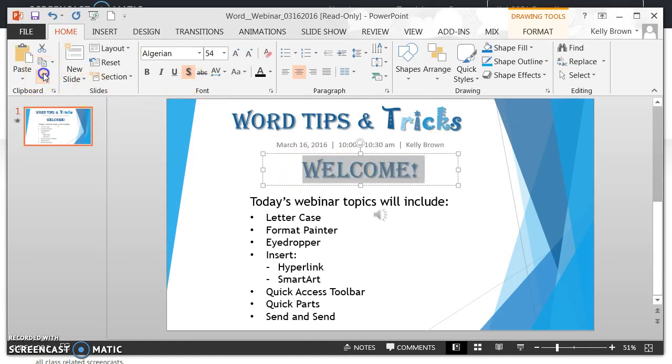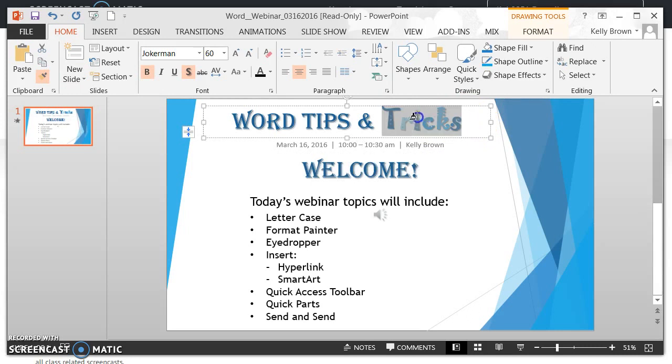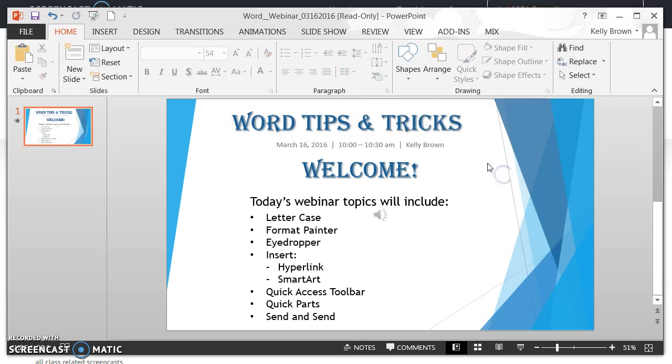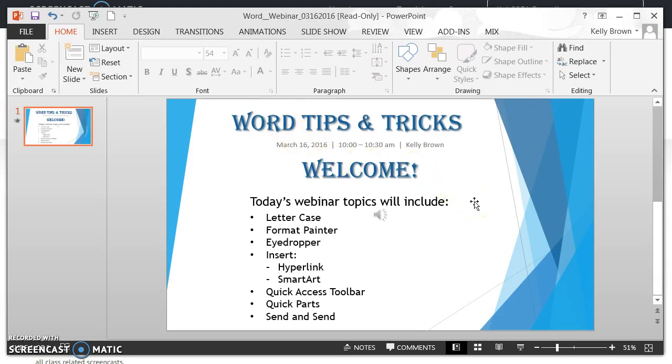Let's try it again. Highlight the text, click the paintbrush twice. Now you see my cursor is a paintbrush. I'm going to drag over the word Tricks and you're going to see that now that text again matches the text that I've copied.